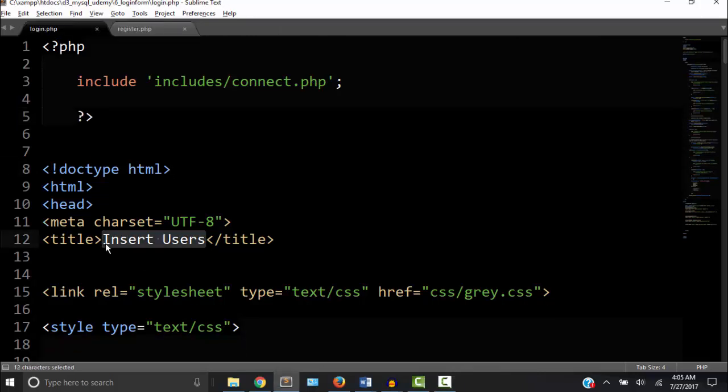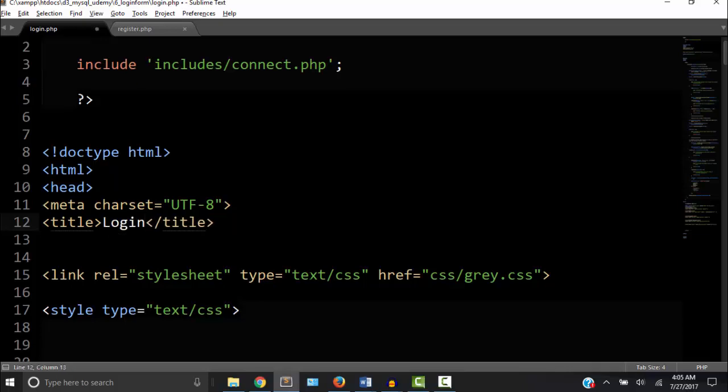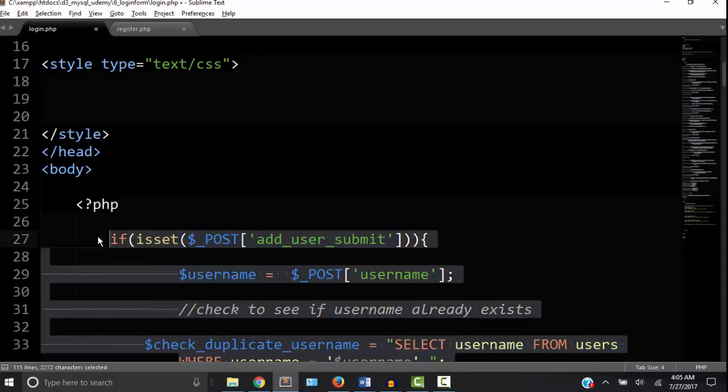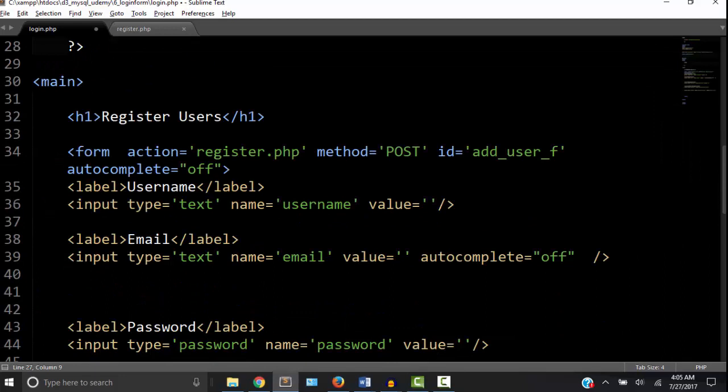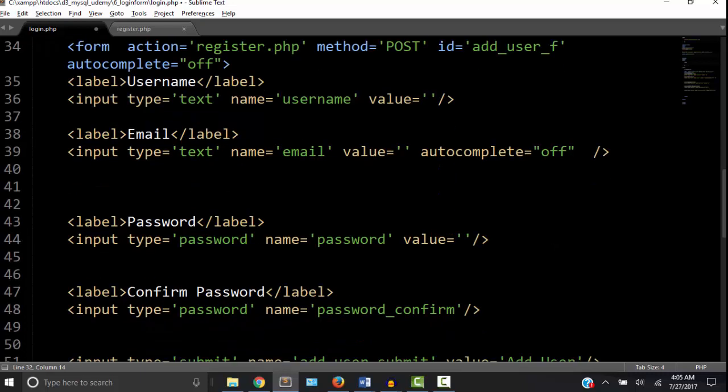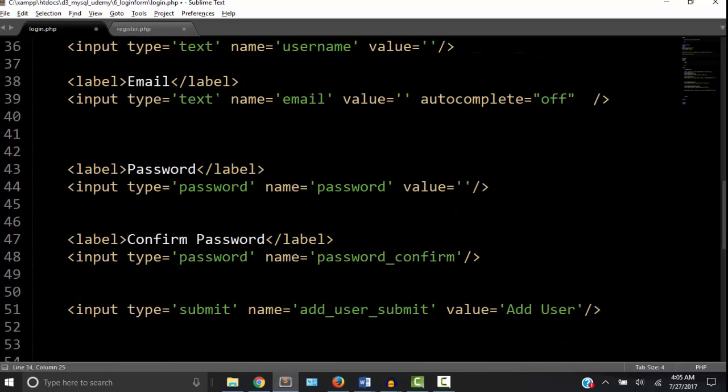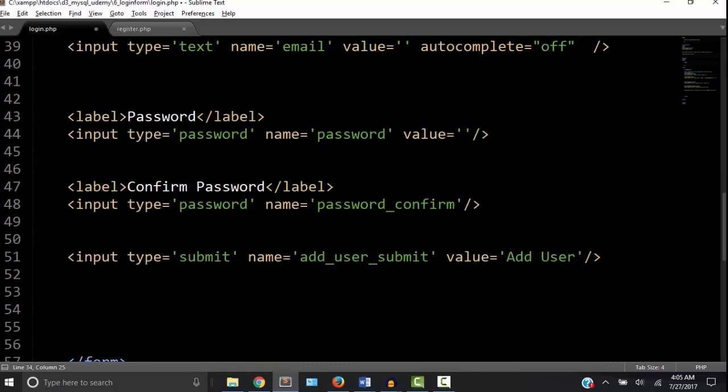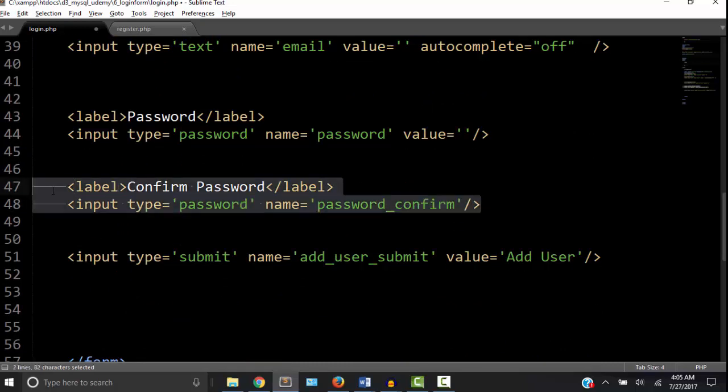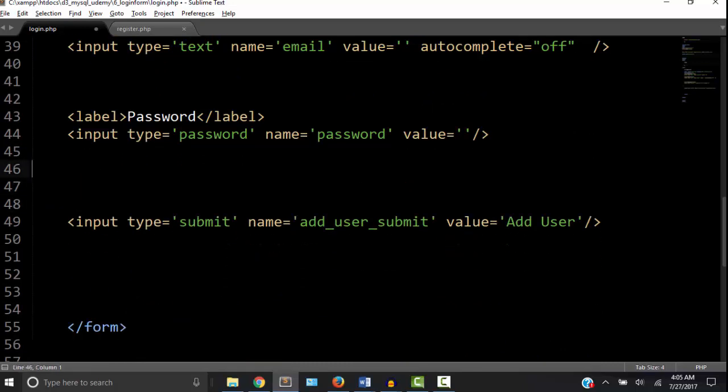Let's change the title to login. We don't need that code anymore, we're going to write some more PHP code. Let's change the header to login. The action is going to be login.php. We don't need this password confirm anymore since we're already registered. Let's take all that out. Now the value, let's change that to login.